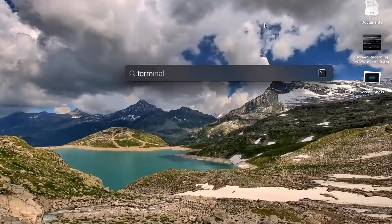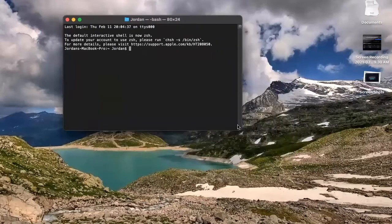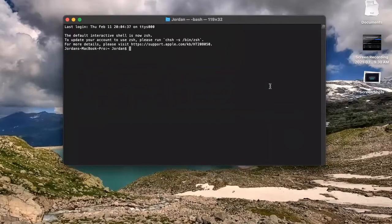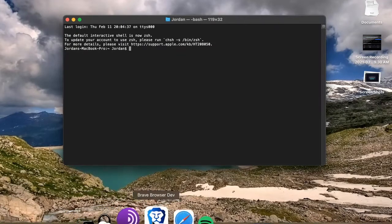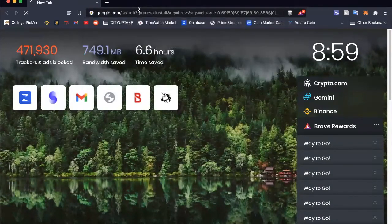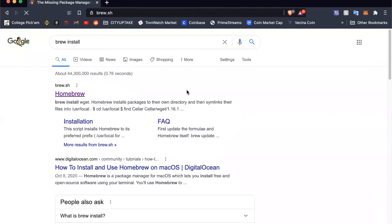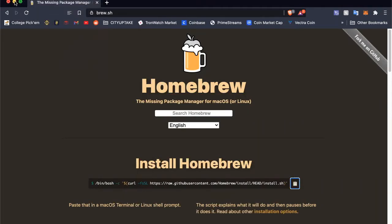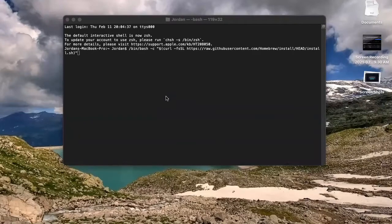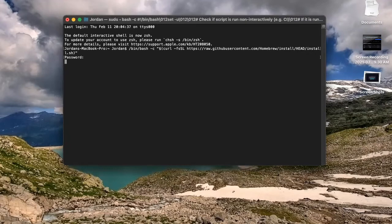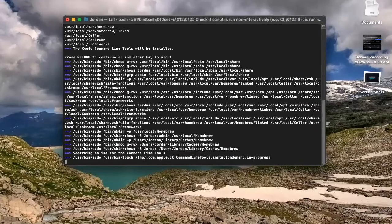So next we'll open our terminal and we'll need to install Homebrew for Mac. So I'll go through that now. Let's copy the install script right here, paste it and we're off. It'll take a minute to install here.